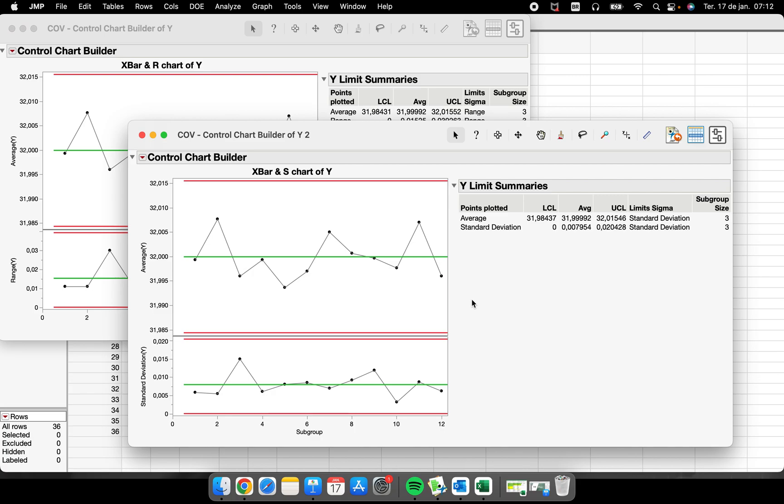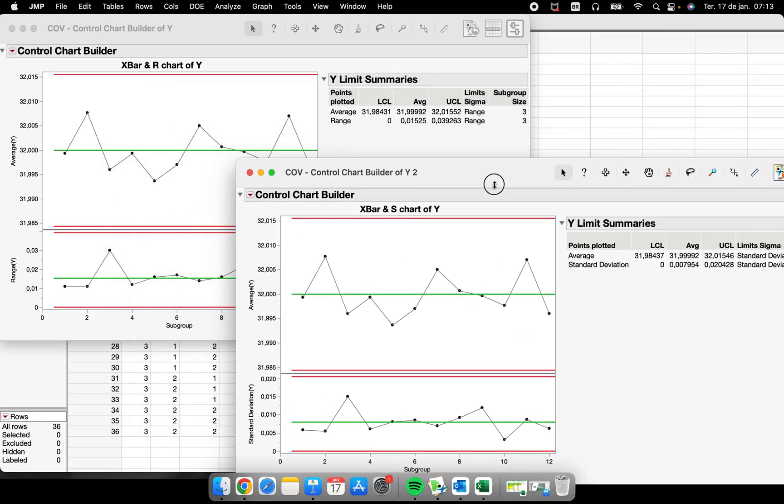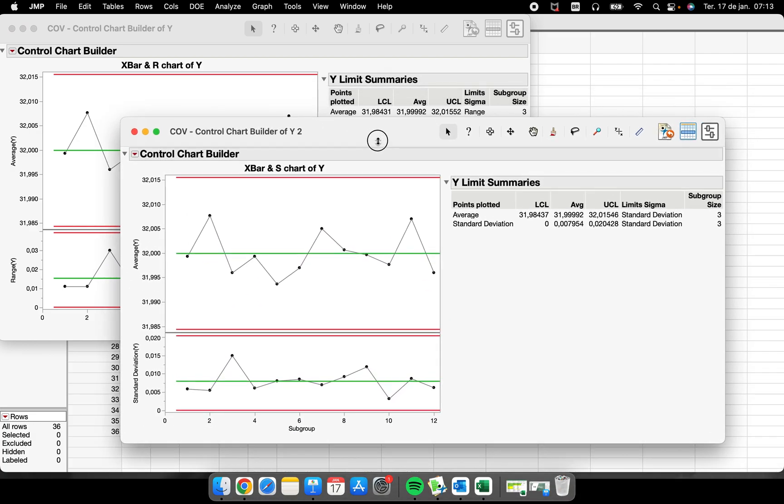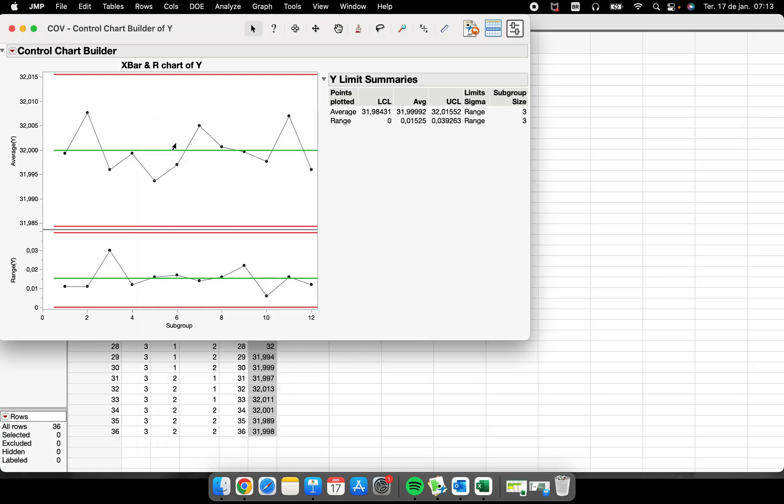I strongly recommend you to use the X-bar and S chart when your subgroup is a little bit bigger, like five parts or ten parts. It's a little bit difficult to see this during the investigation project, but some people do. So you can perform this X-bar and R or X-bar and S.